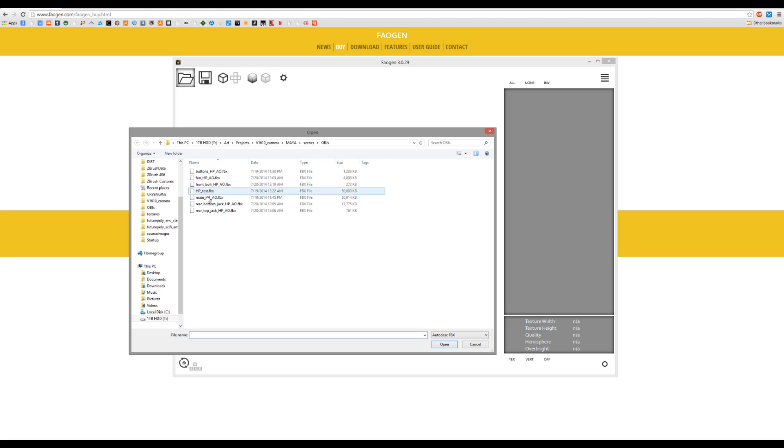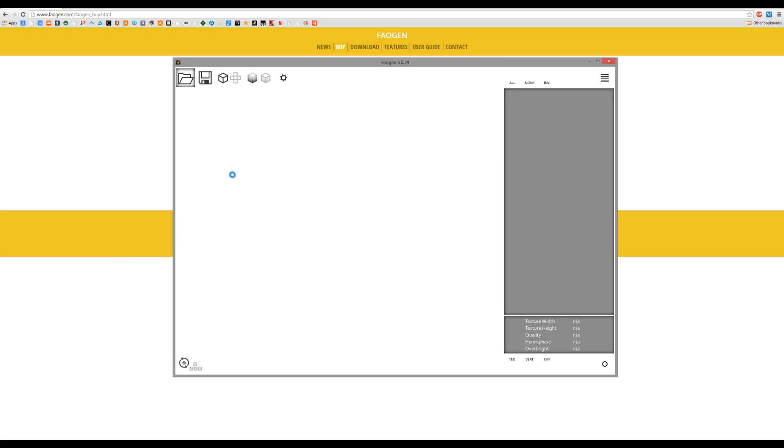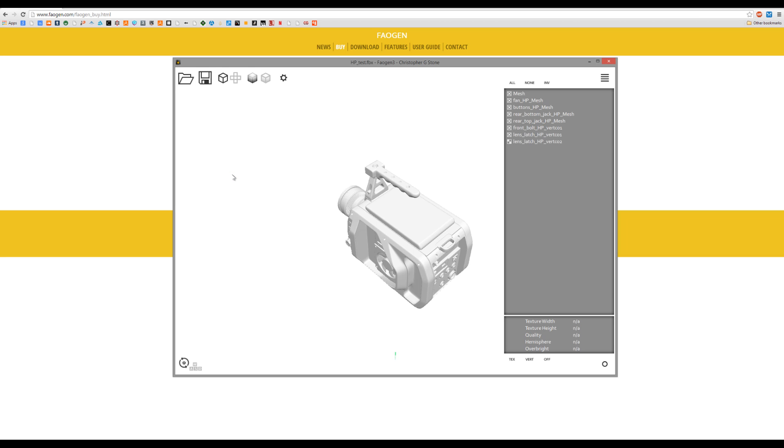Going to load in my high poly model. This model is a little over 2 million polys, and when I load it in it's going to take a little under a minute to process everything, so hopefully nothing freezes.